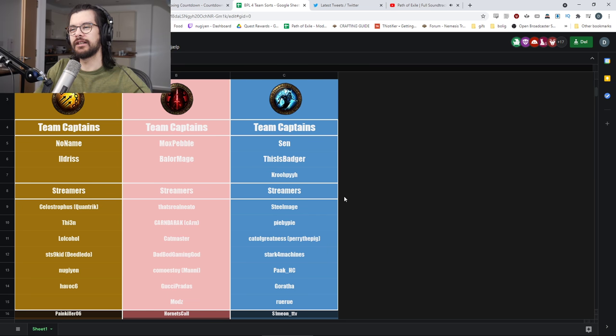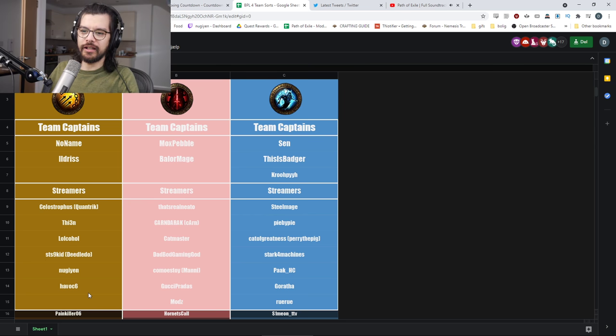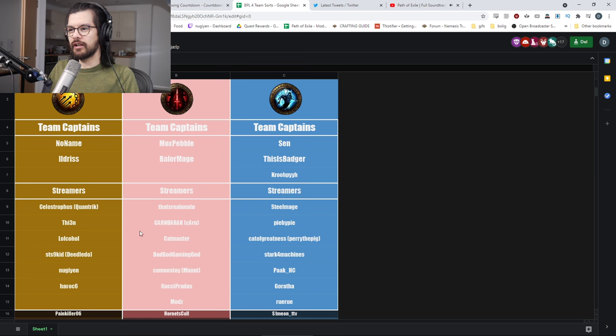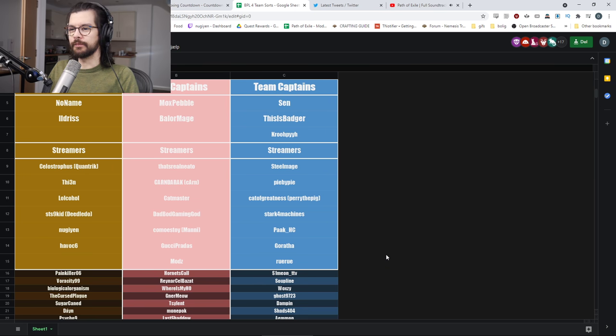Other than that, I mean, we got Havoc here and I'm sorry if I don't know all the names, but I mean there's a lot of names on here that should be well known to everyone. I mean, I know most of them.